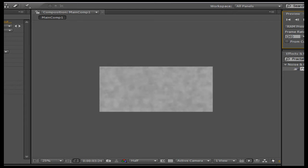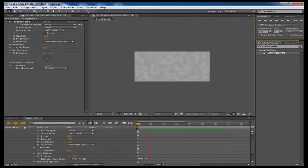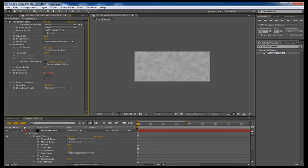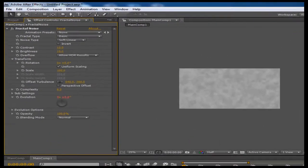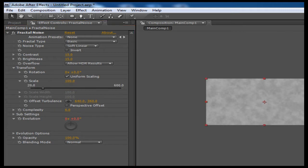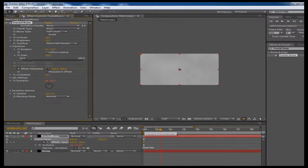Now what we have is the clouds sort of evolving over time, which is going to help create our smoky effect. So next thing is to go into the transform tab and we're going to animate the offset turbulence right here. The offset turbulence is pretty much the position for this fractal noise layer. So I'm going to make a keyframe right here. I'm going to go to the beginning and make a regular keyframe. I'm going to press U to bring up the keyframe box.